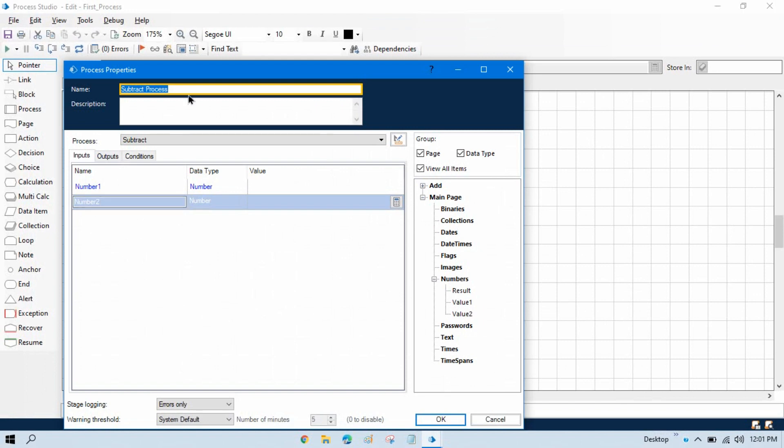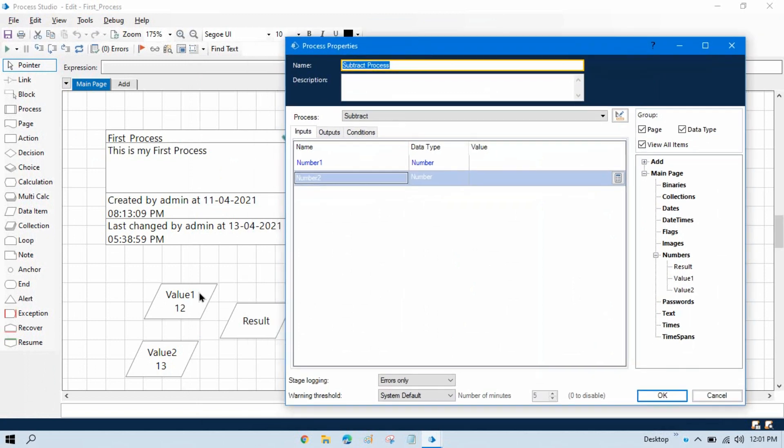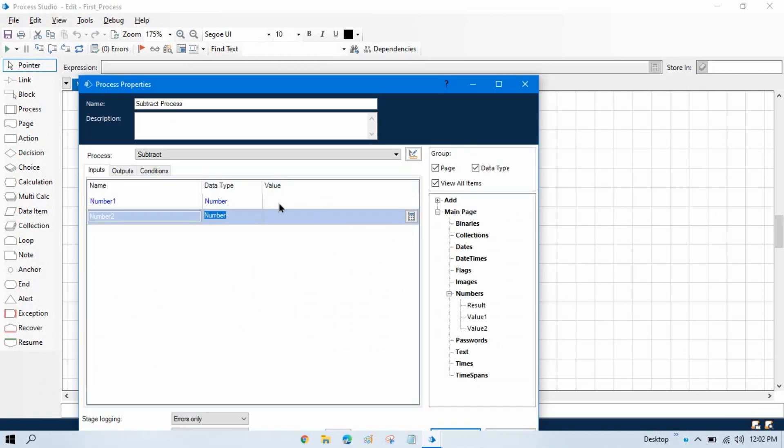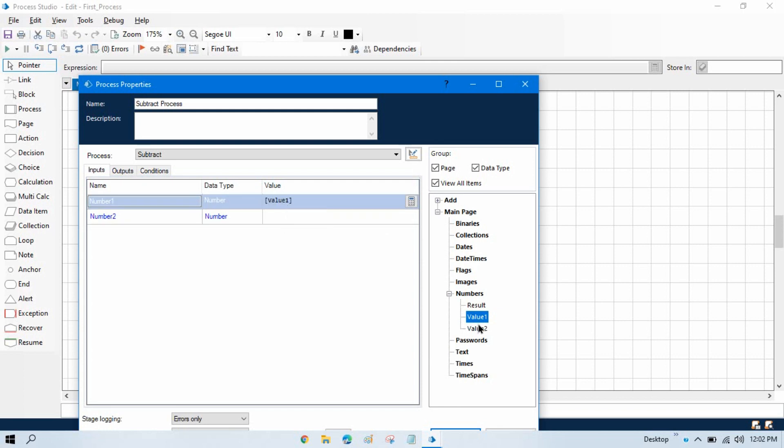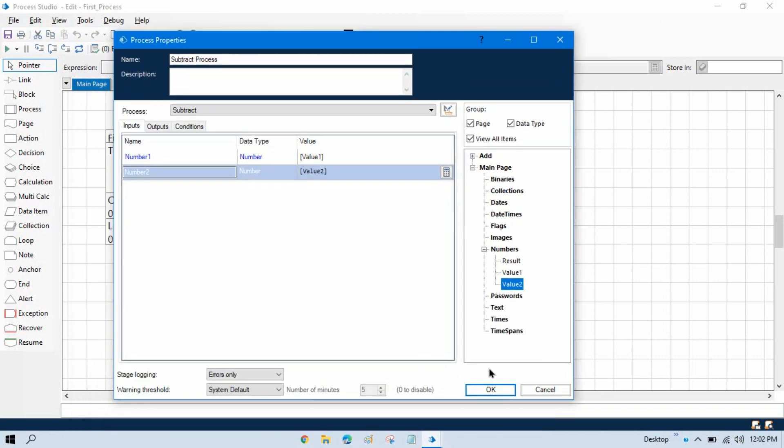So now I am going to pass value this one. I will take input from value one and number two that will be value two. Now click OK.